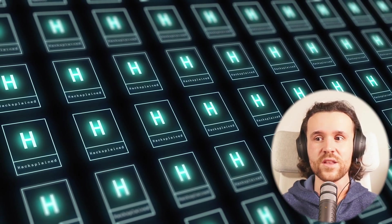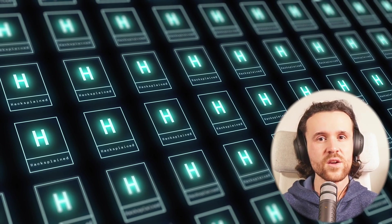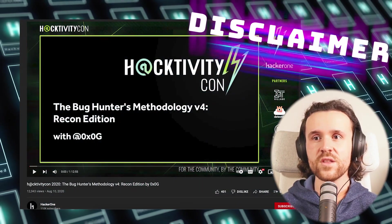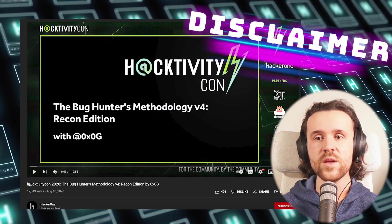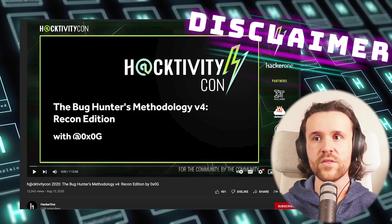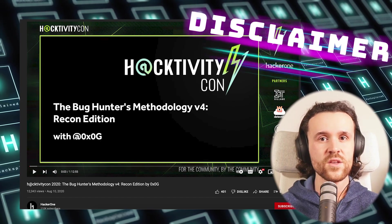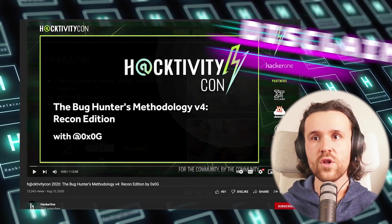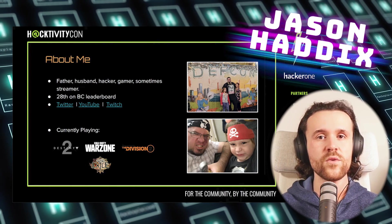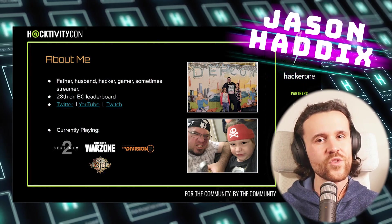Another quick disclaimer: this session is entirely built on the Bug Hunter's Methodology v4, the recon edition. So all credits go out to Jason Haddix who has come up with that methodology, and I'm just trying to use that.